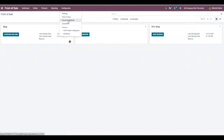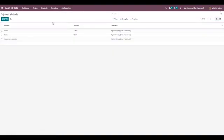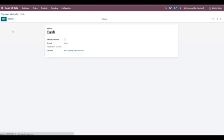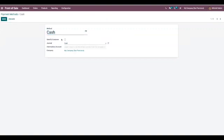Here we have some pre-configured payment methods. When I open Cash you can find the name. Here we have a checkbox to identify customer, so this forces to set a customer when using this payment method and it splits the journal entries for each customer.